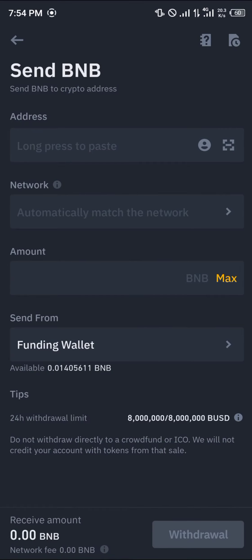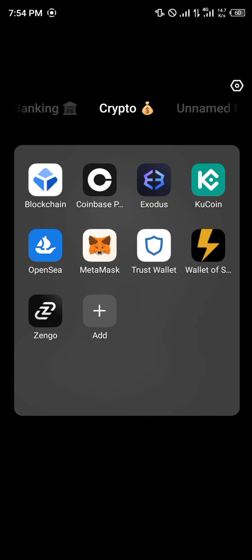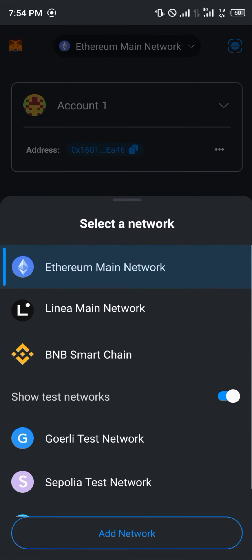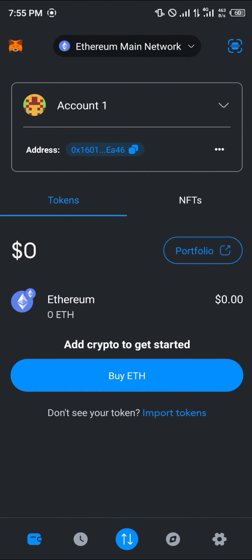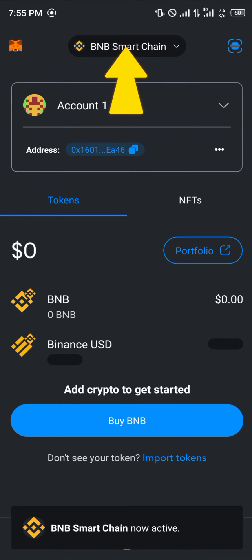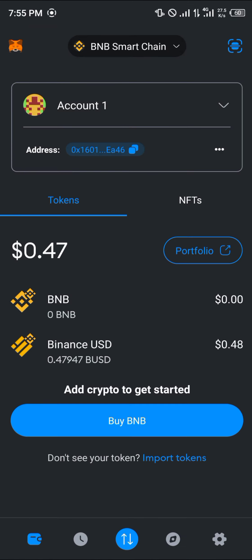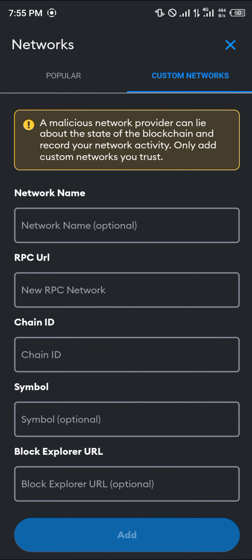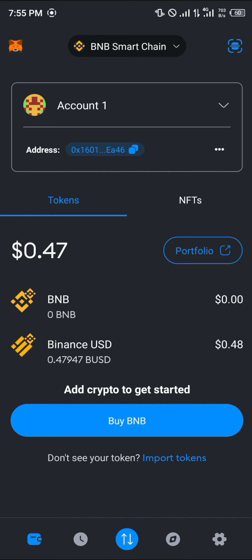Now you're on the send BNB menu where you must add your address, network, and the amount. You can get all this information from your Metamask, so open up Metamask. With Metamask open, click on the Ethereum main network at the top and in the network dropdown select the BNB smart chain. If you do not have the BNB smart chain, select the network dropdown again and click on add network, where you can add networks from the popular list or use the custom network option with information from the internet.